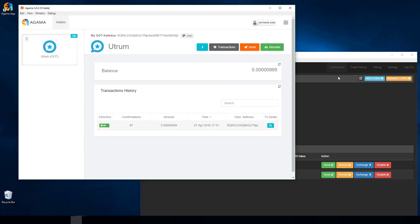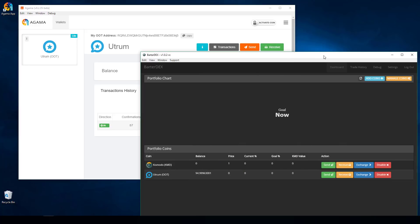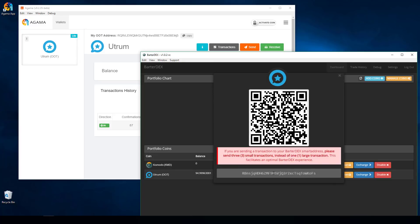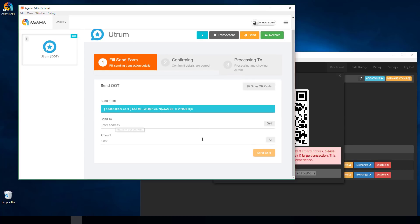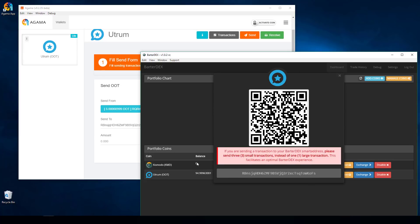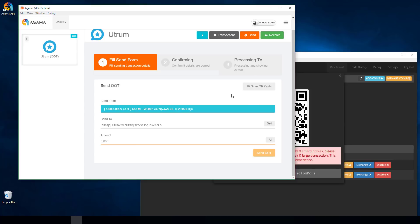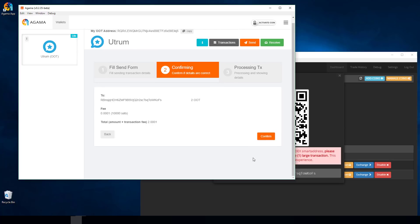I'll grab the OOT wallet address from Barterdex that I'm sending back to. Jumping over to Barterdex, I click Receive and there's my OOT wallet address. I'll copy it, then jump back to Agama, click Send, and paste that wallet address into the Send To field. Again I check that the first few and last few characters match up, just like we did before.